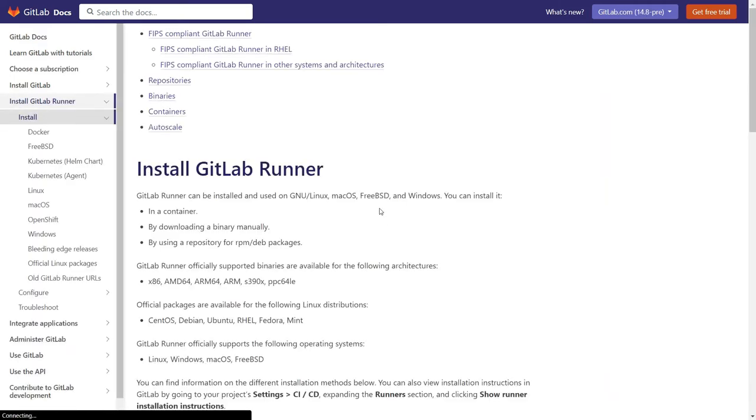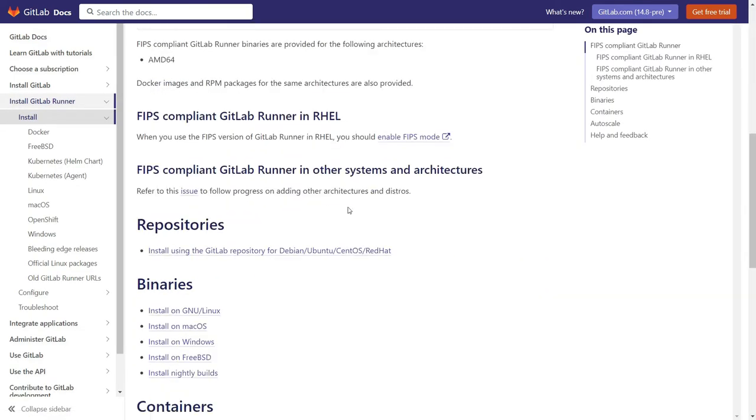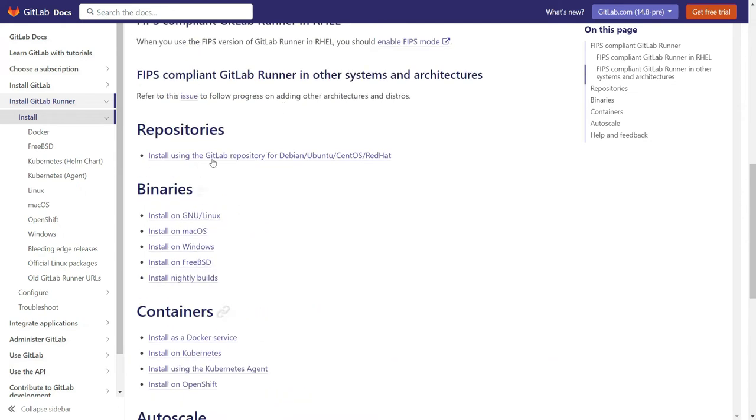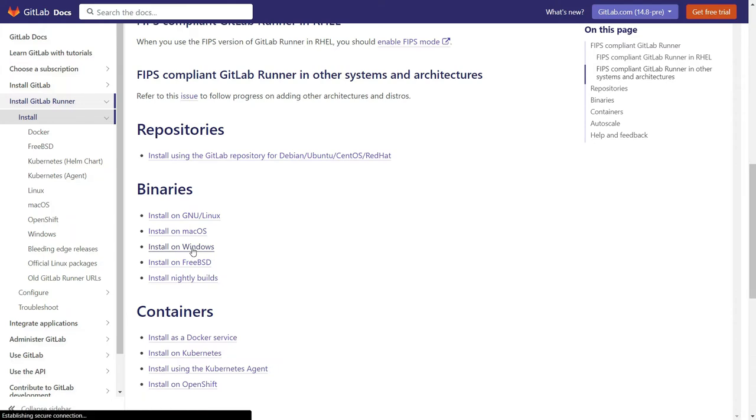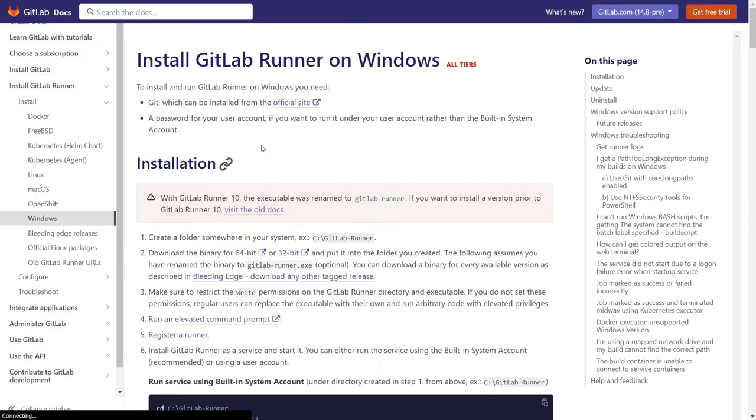Now scroll down to binaries and here you can see the different options for different operating systems. I will click on Install in Windows.